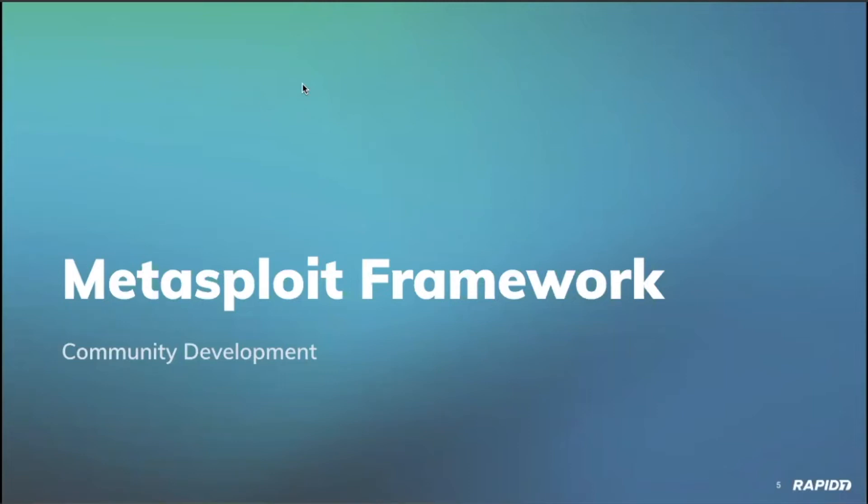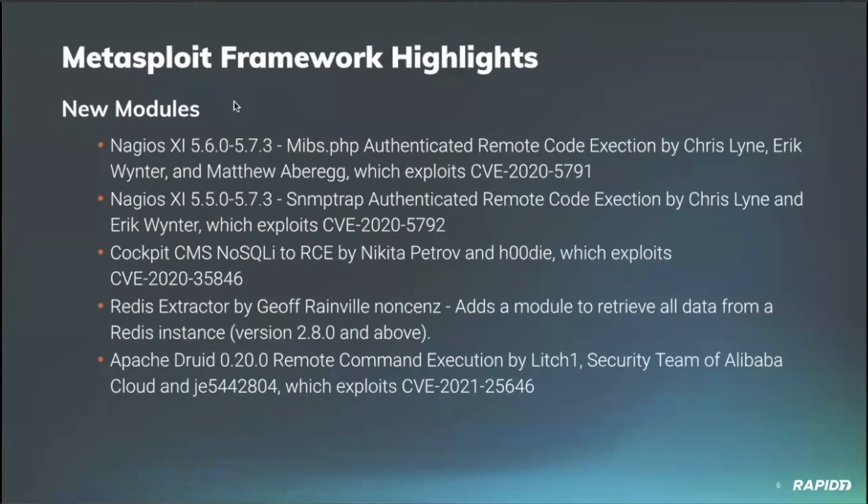Spencer? Hello, everyone. Let's talk Framework. So we have a bunch of new modules today. We're going to be demoing some of them.